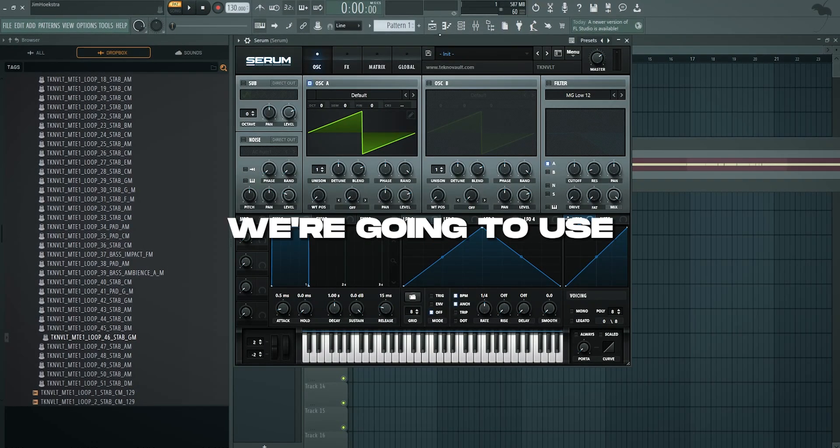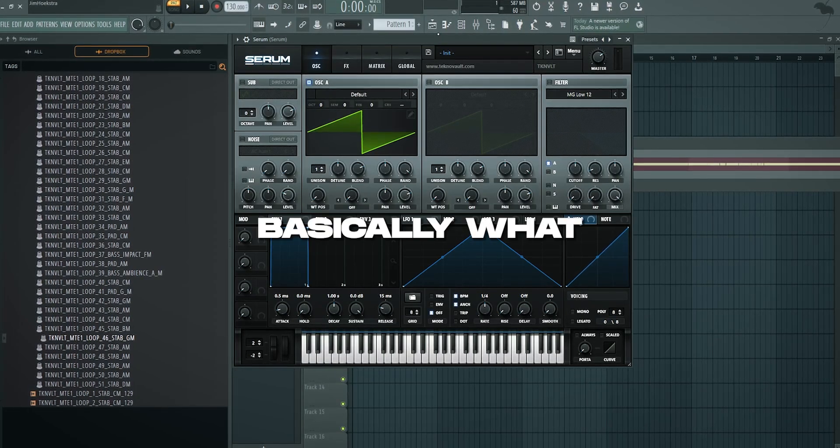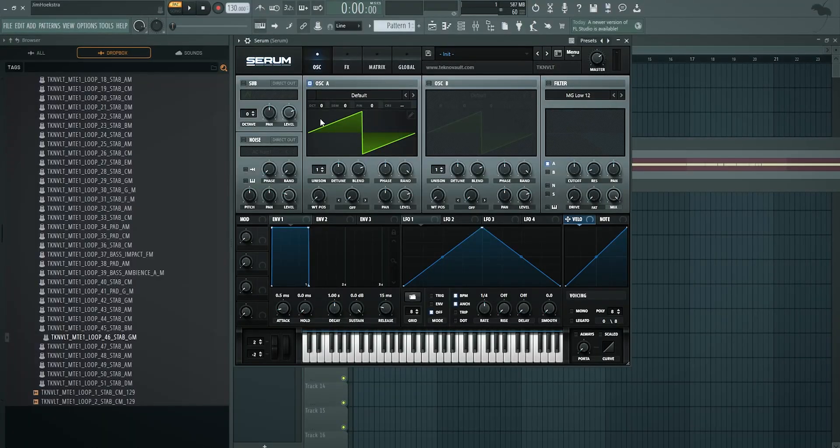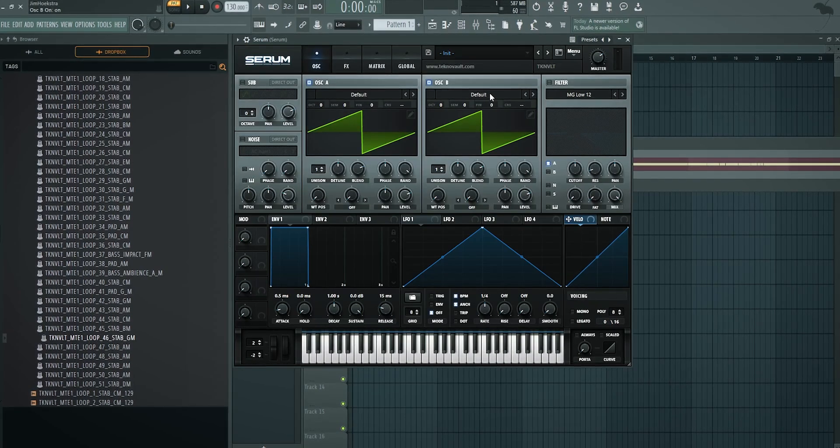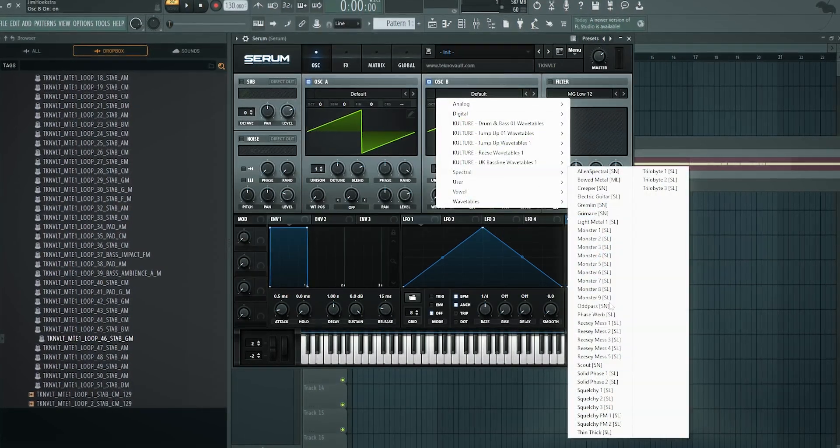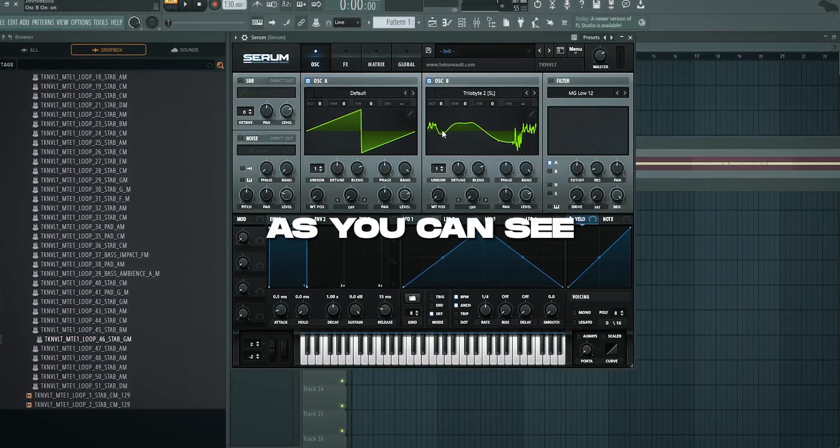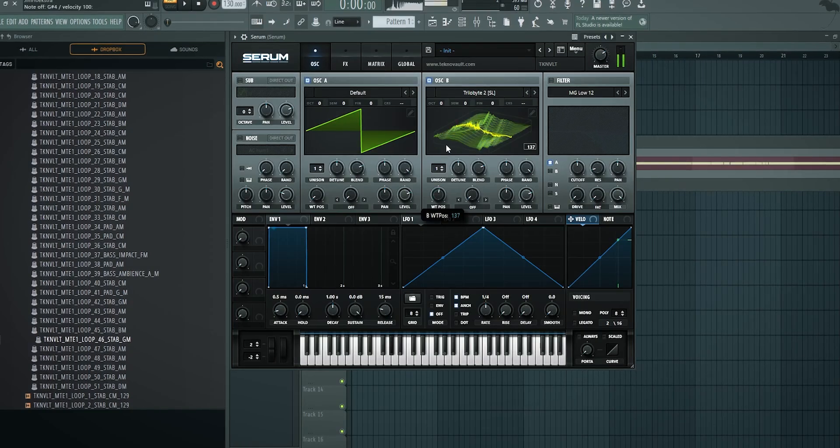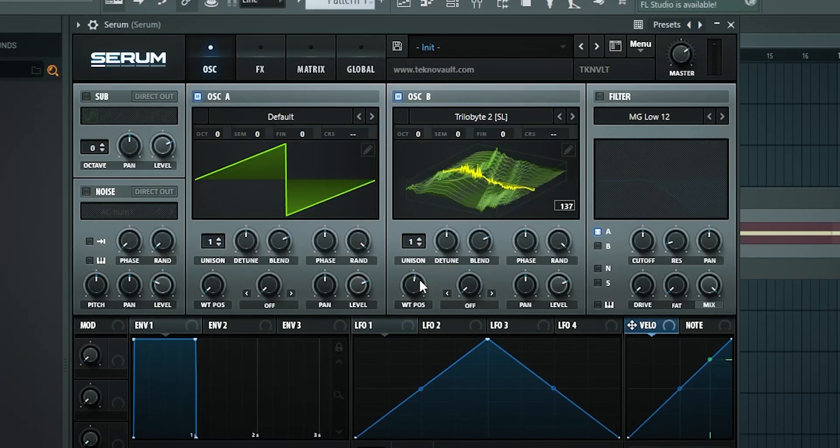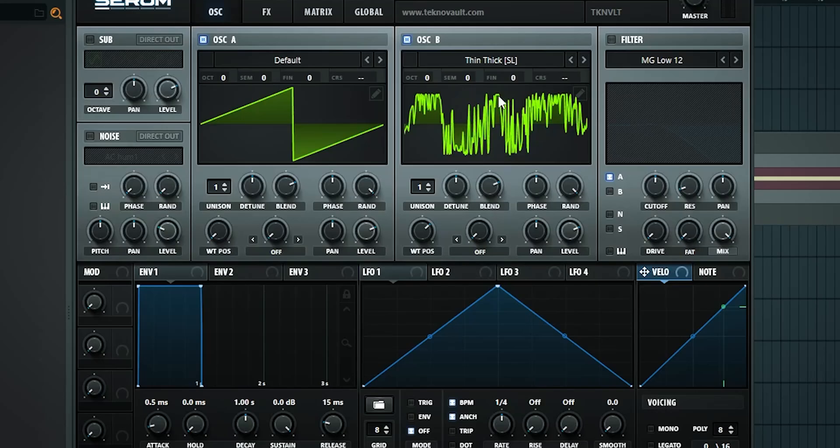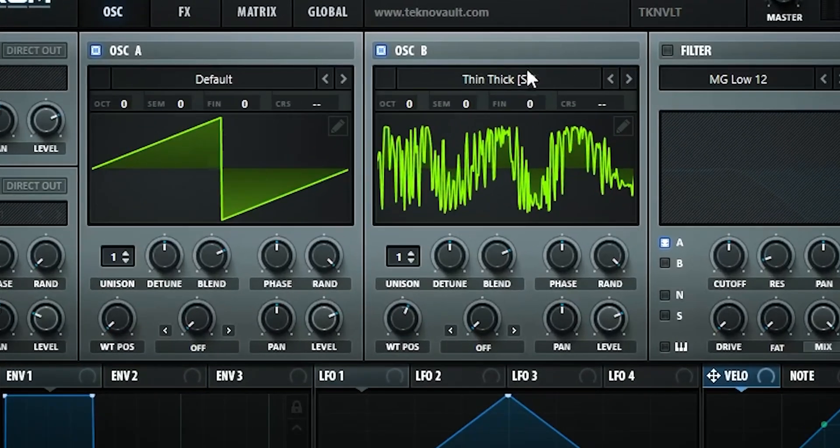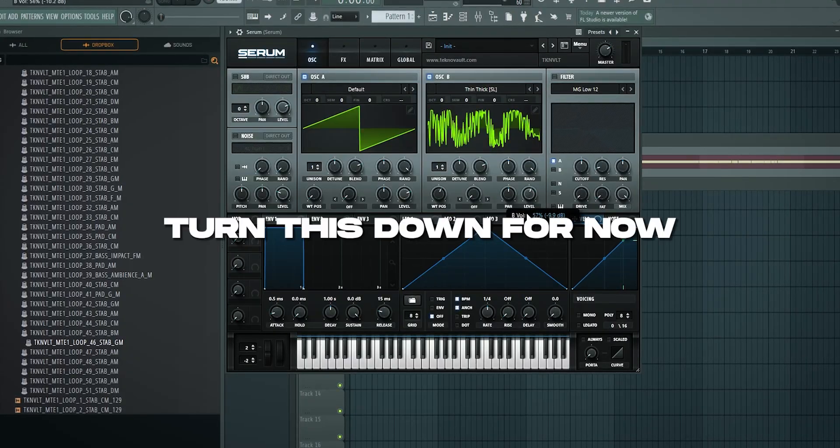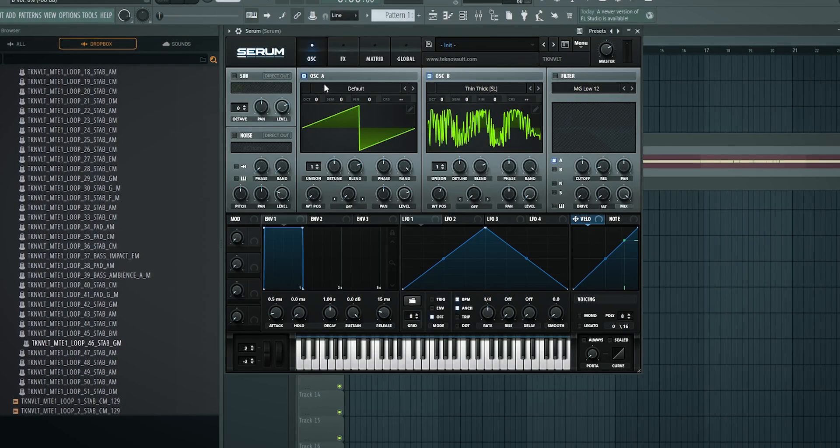Let's get right into it. I'm going to use Serum. We're going to use FM synthesis, and that's basically what it all comes down to. Let's start with a saw wave on oscillator A, and then oscillator B. We're going to use any of these spectral wavetables - they have a lot of overtones. For example, this Thin Thick one is great.